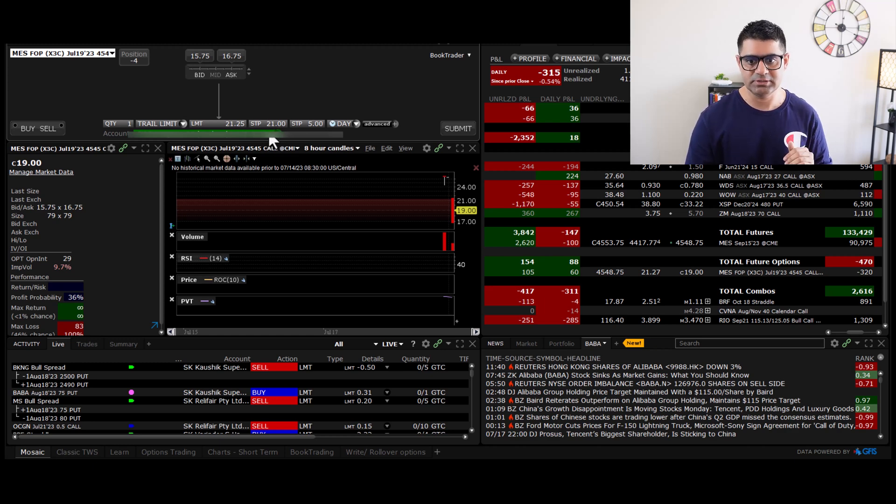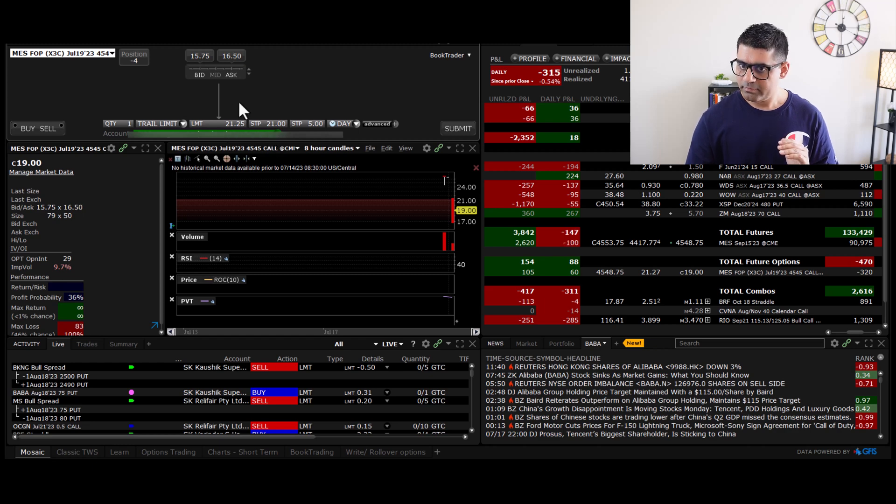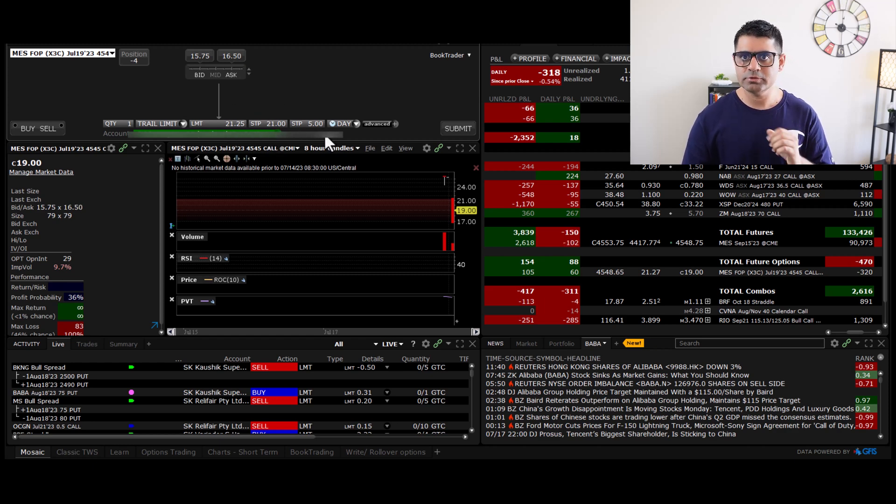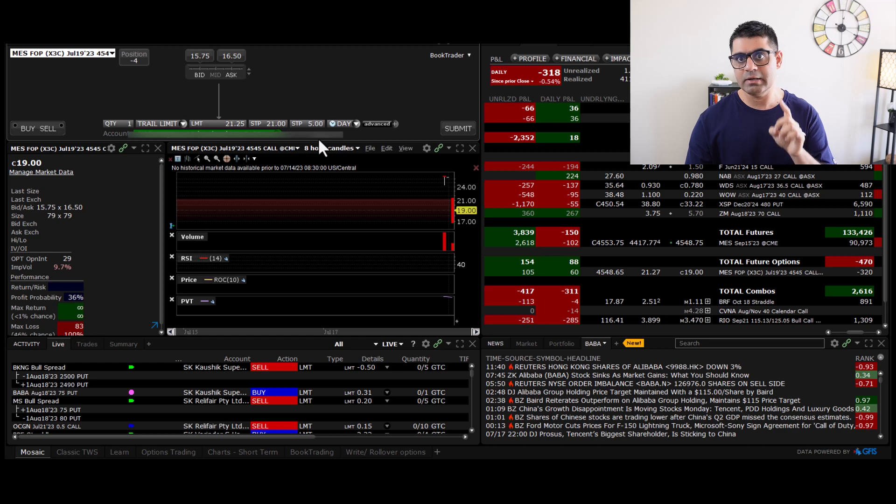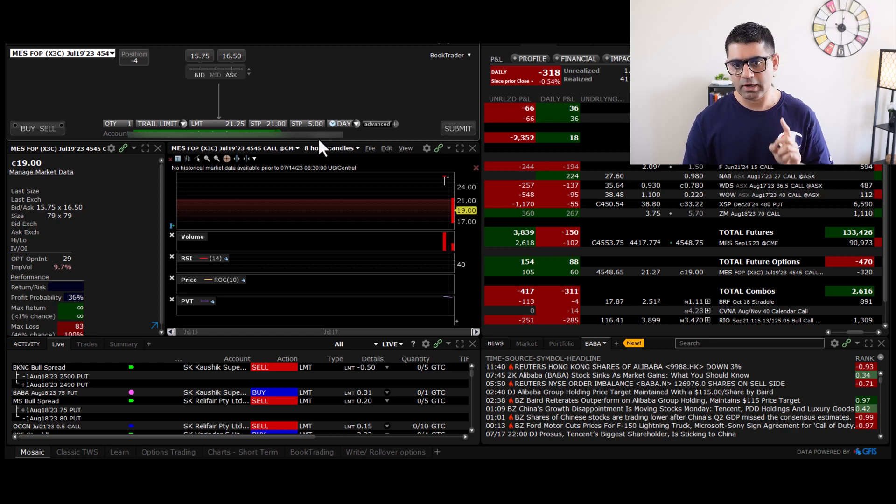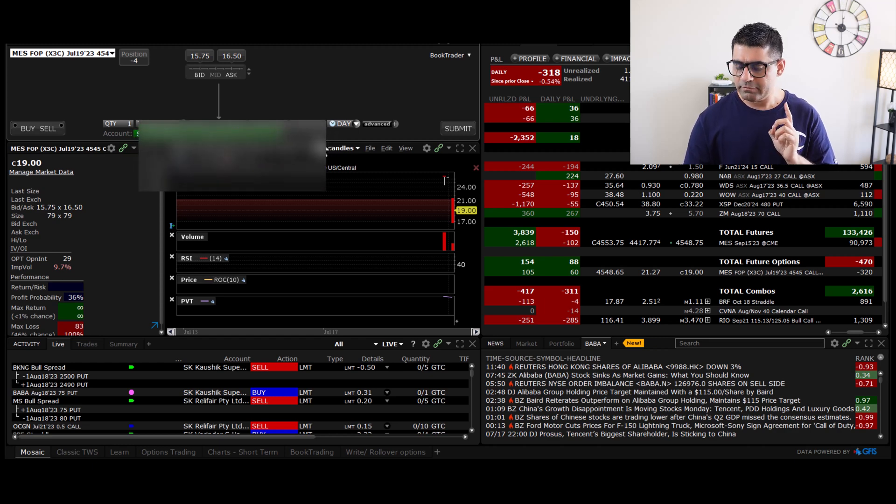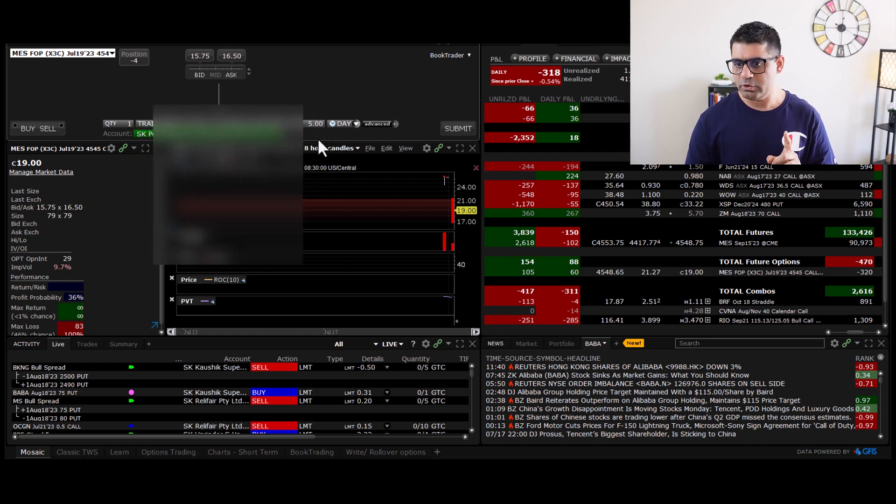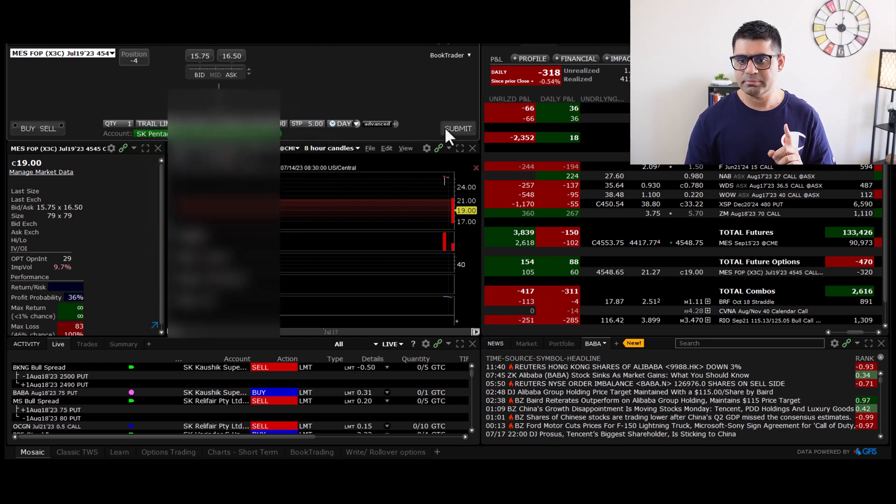And I want the broker to release this order when this call option starts trading at 21. That's what STP means. So now we know all these three inputs that we have to provide to broker while putting on our trailing stop loss. All I'll have to do now is submit.